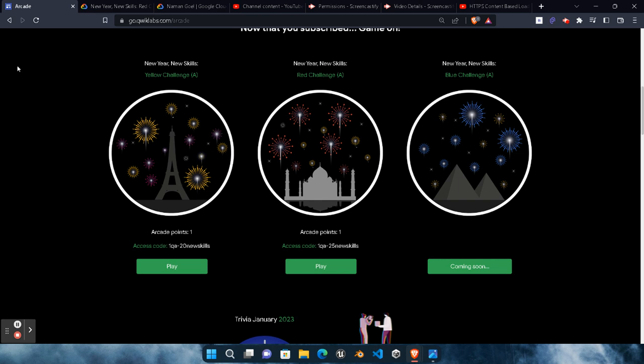New subscribers should be aware that the green challenge is over and the yellow challenge is also finished because the deadline has passed. What you need to focus on now is the red challenge and the blue challenge, and the upcoming challenges. This whole Arcade 2023 event will end in June, so till June a lot of games will be coming up. If you skip any challenge or are not able to complete it, don't worry — just focus on the upcoming challenges. In the 2022 arcade event I skipped seven badges but still earned three swags from Google Cloud.